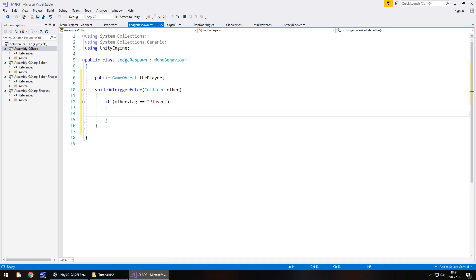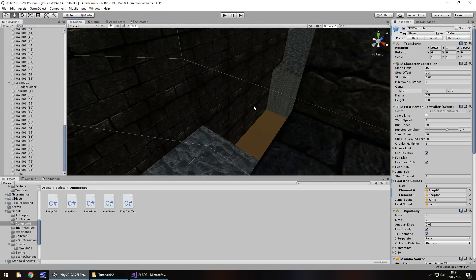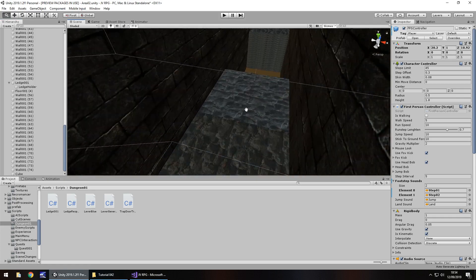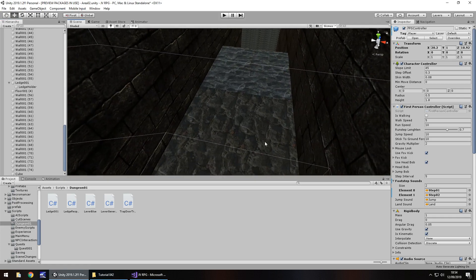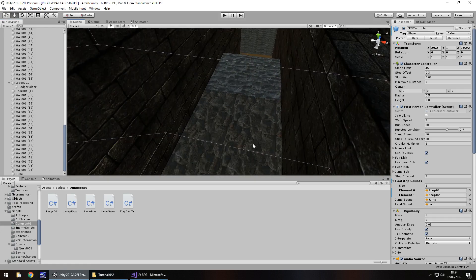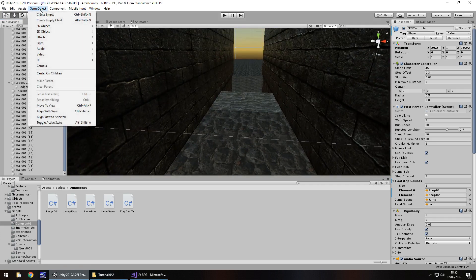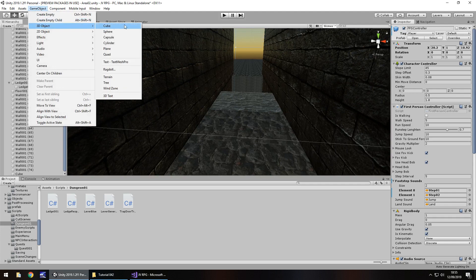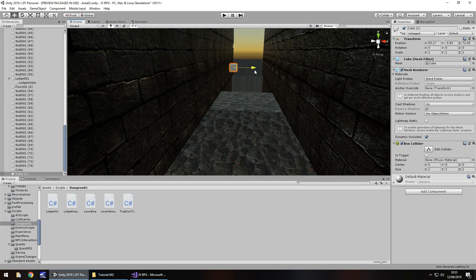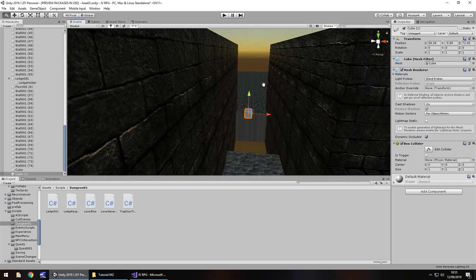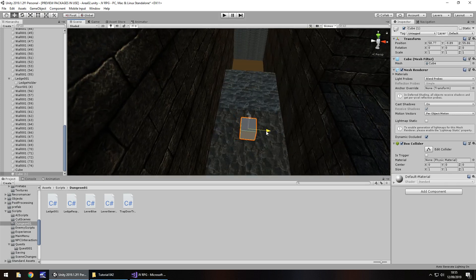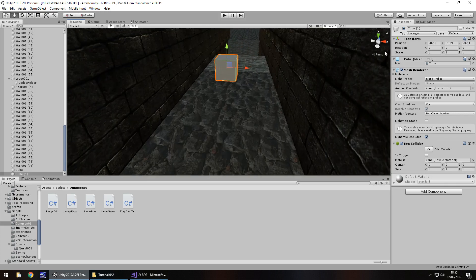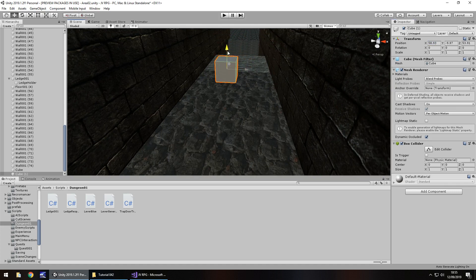And what we need to do is take our player back to the beginning of the ledge section at least in this instance. So somewhere here. So I'm going to place a temporary marker to get the coordinates of where I want our player to respawn. So game object 3D object and it can be anything. I'm just going to use a cube, I love my cubes. So I'm going to bring it over here and I think the respawn should be probably somewhere around here maybe.